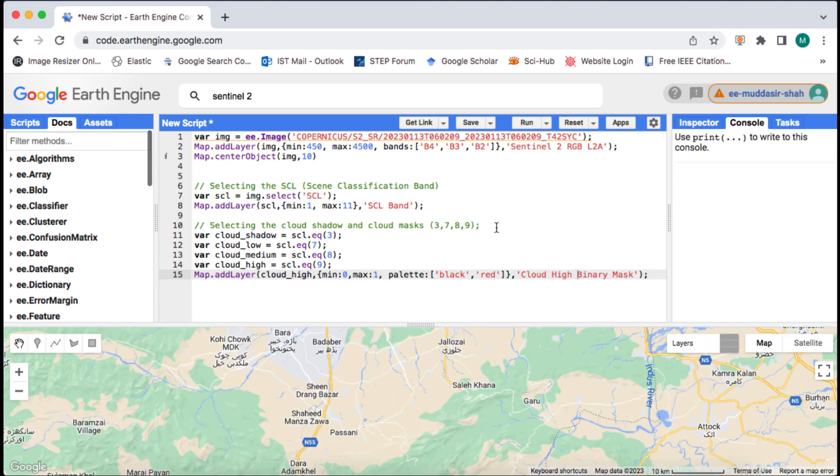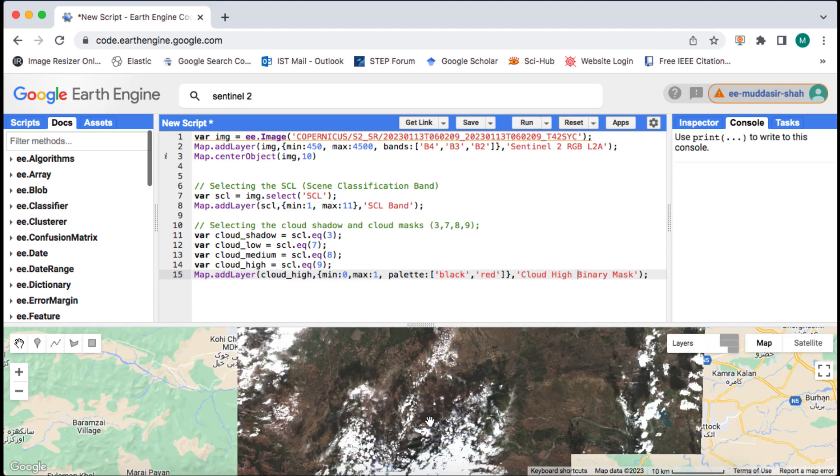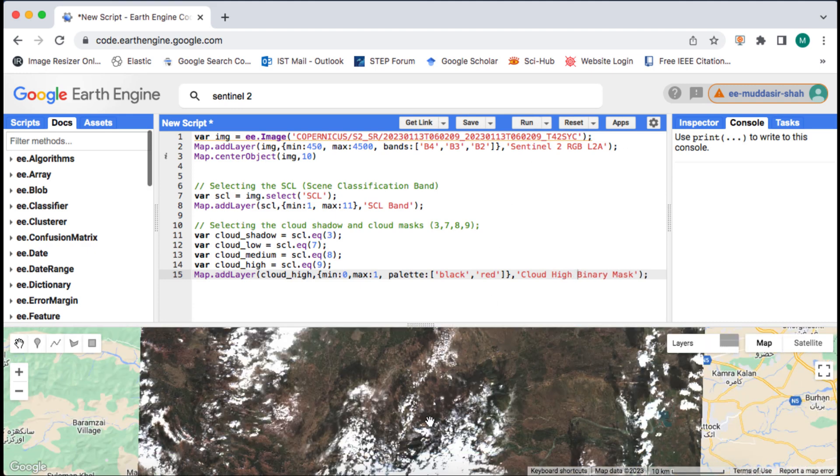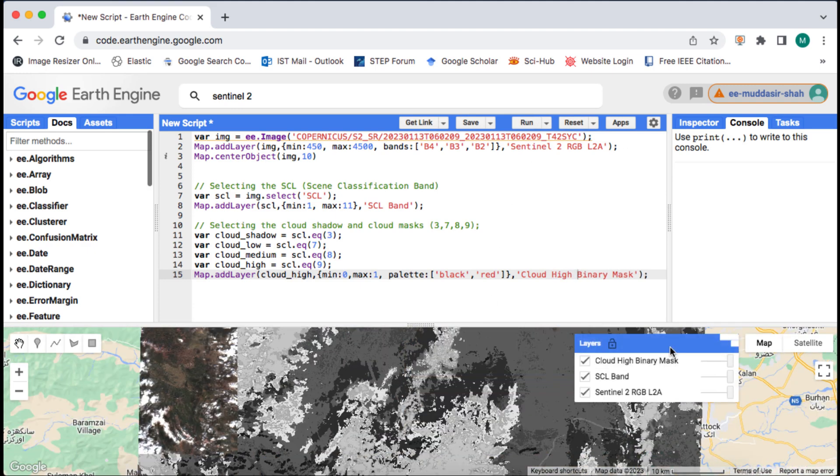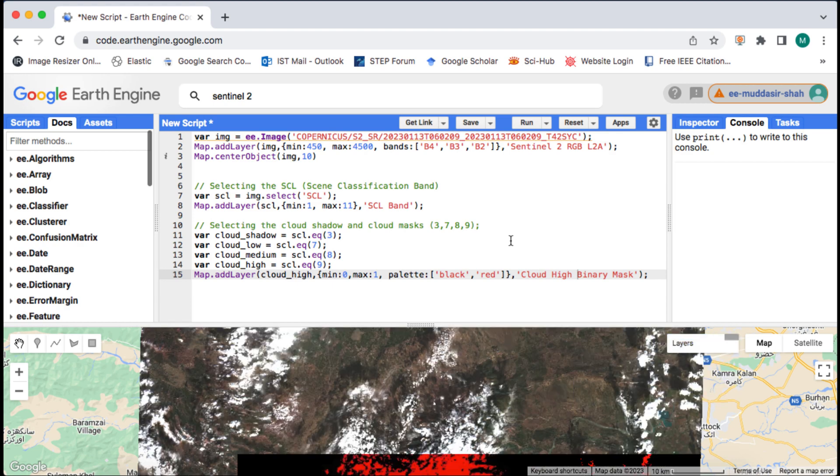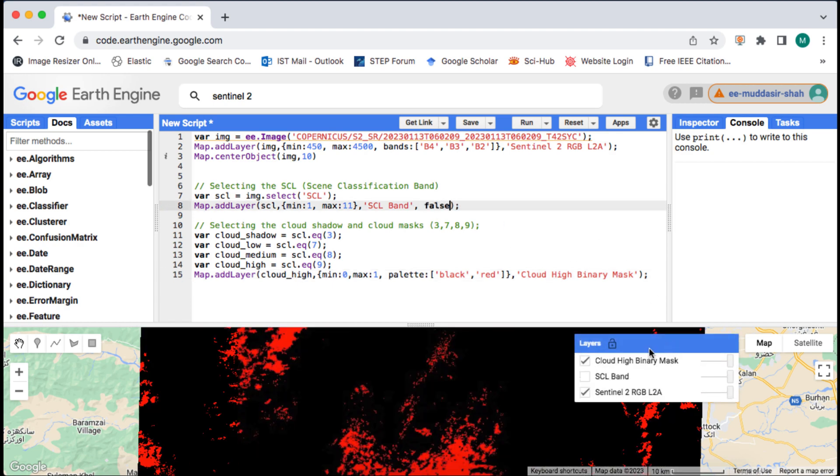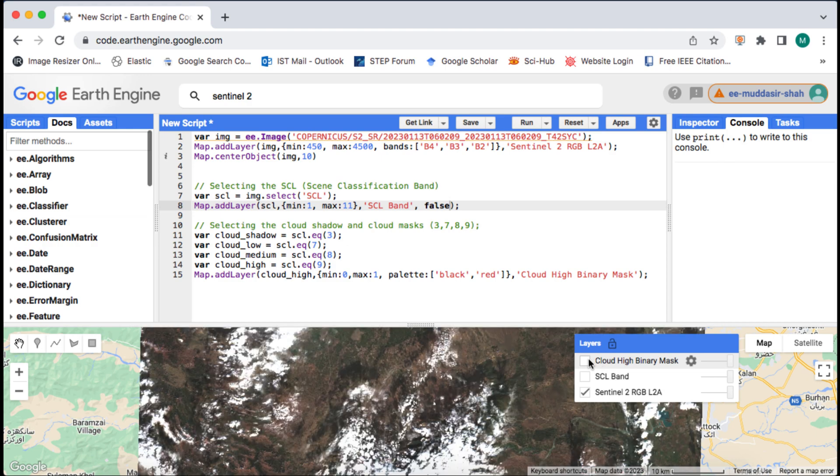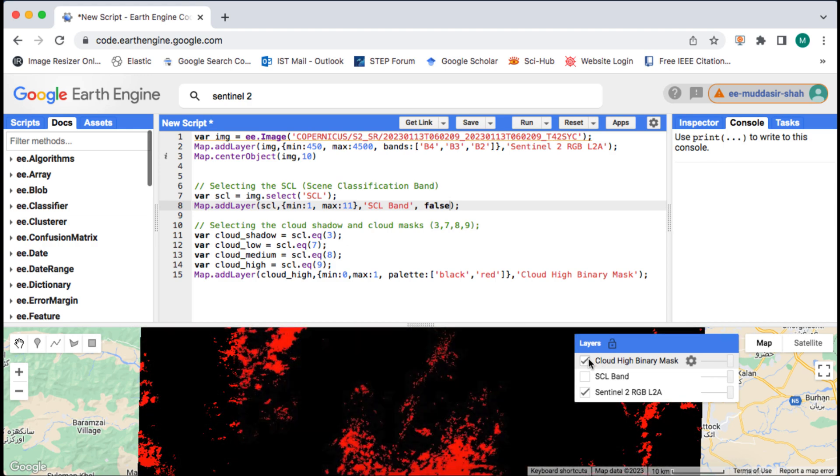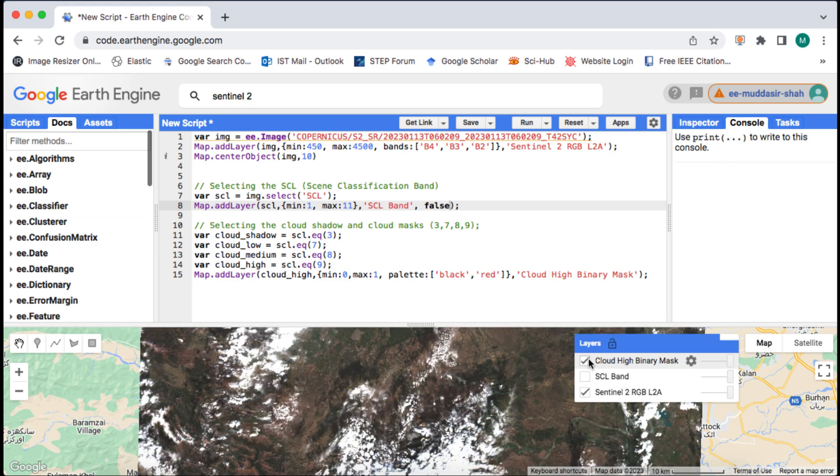As you can see that this image is a binary image with ones representing clouds, while zeros are dark pixels representing out of mask values. I will give a color palette of black and red to this binary image. Here red color represents clouds or cloud mask.